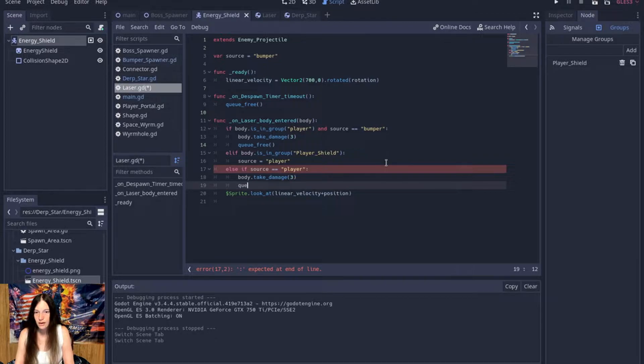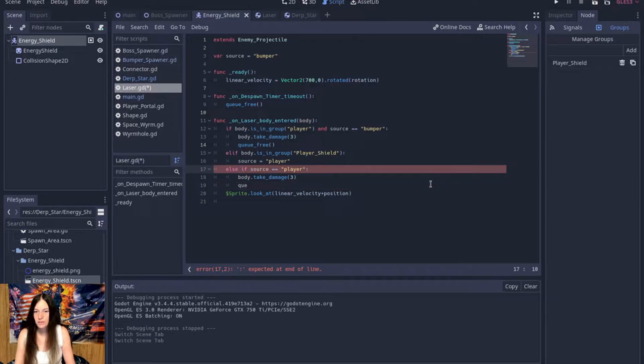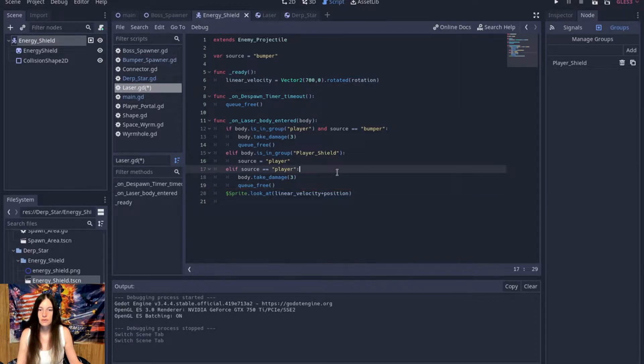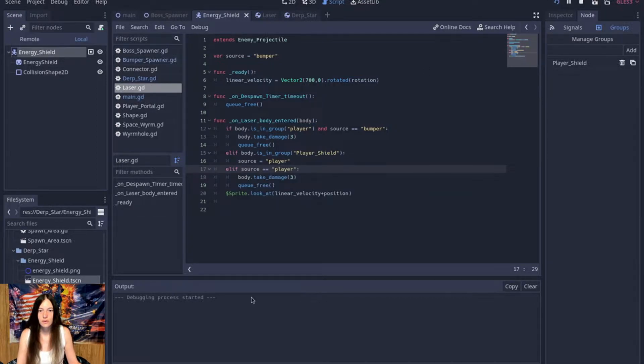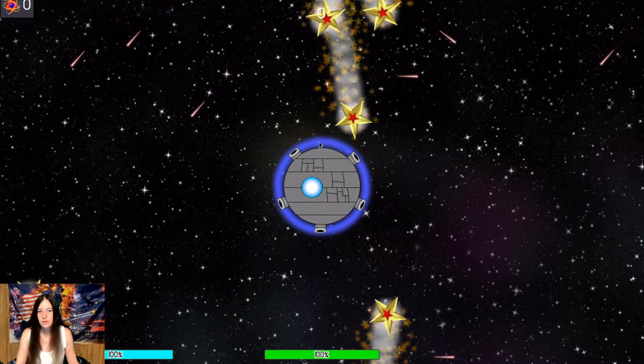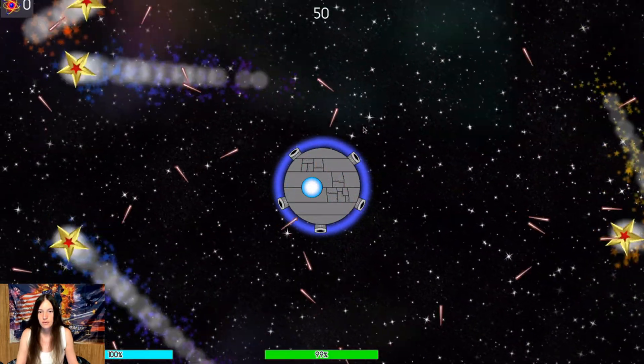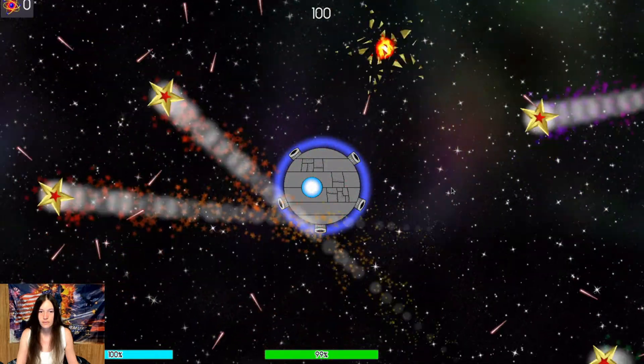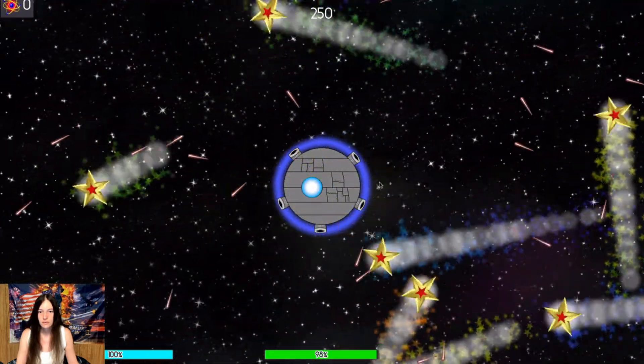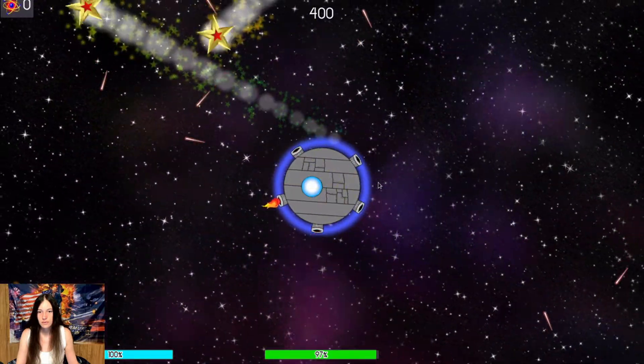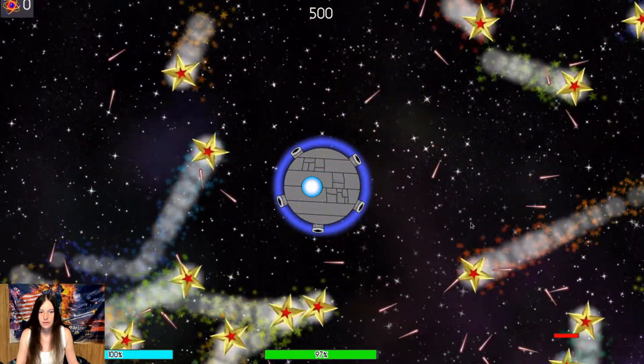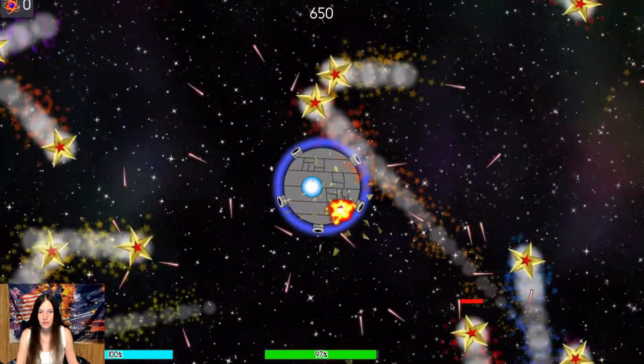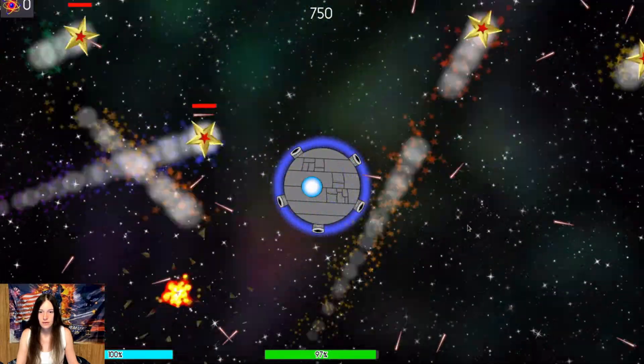And, queue the, free the queue. Why? Oh, elif. Okay. So, this should deal damage to the bumpers now. Yeah, it looks like they are taking damage from it. That's pretty cool.